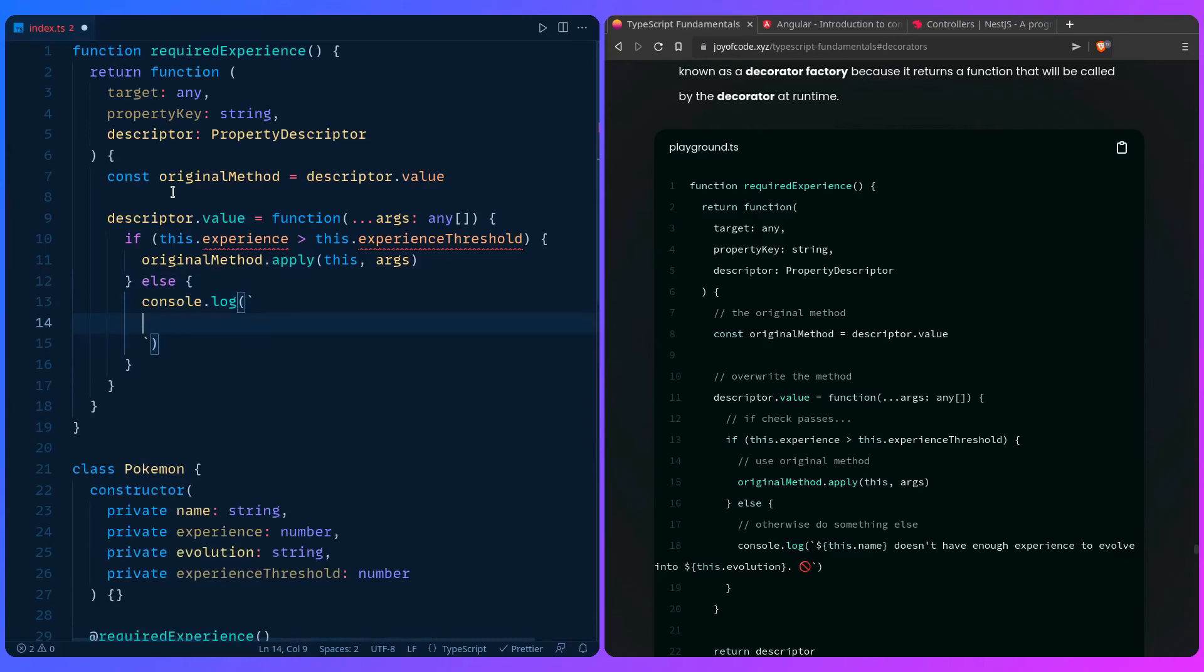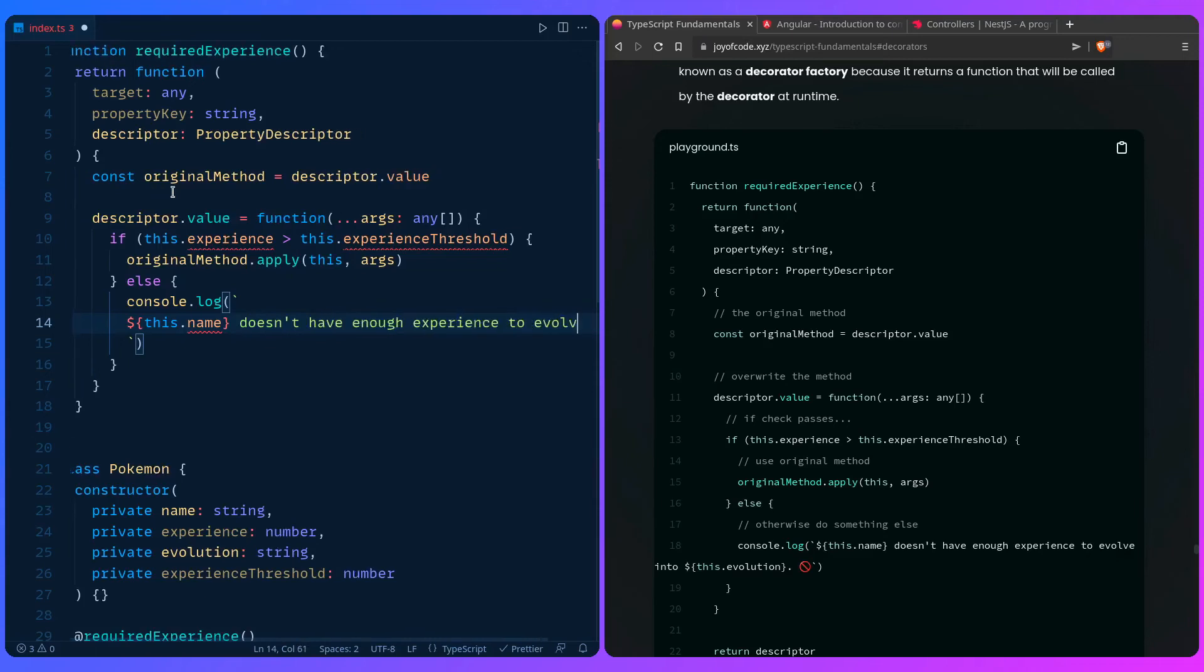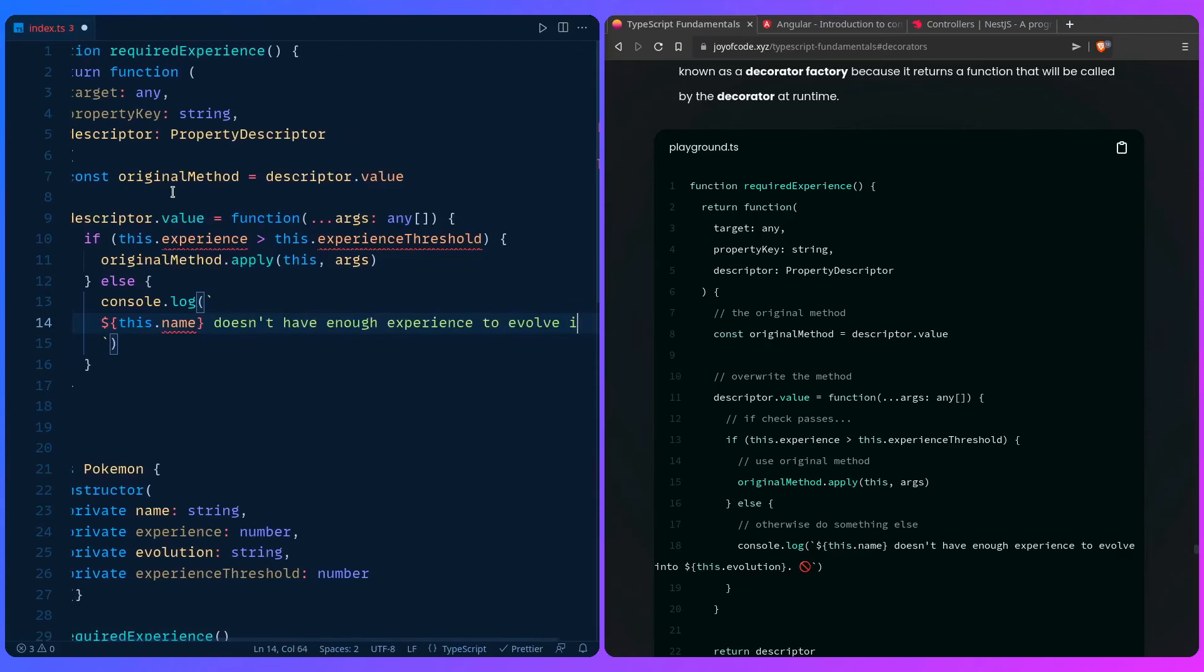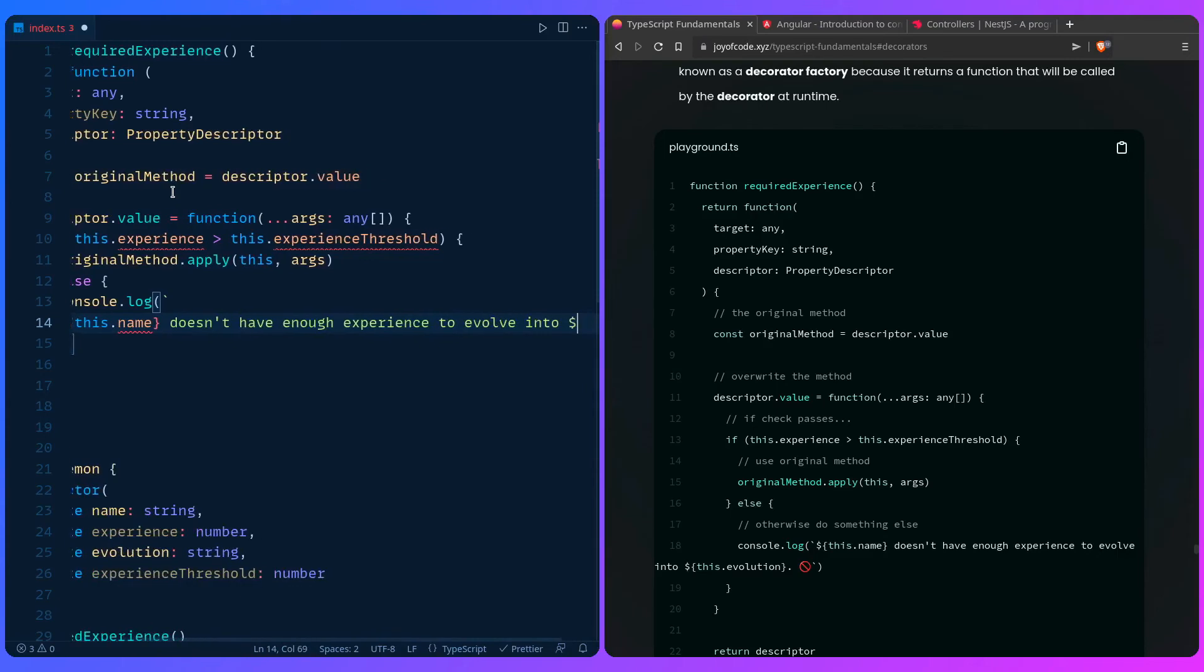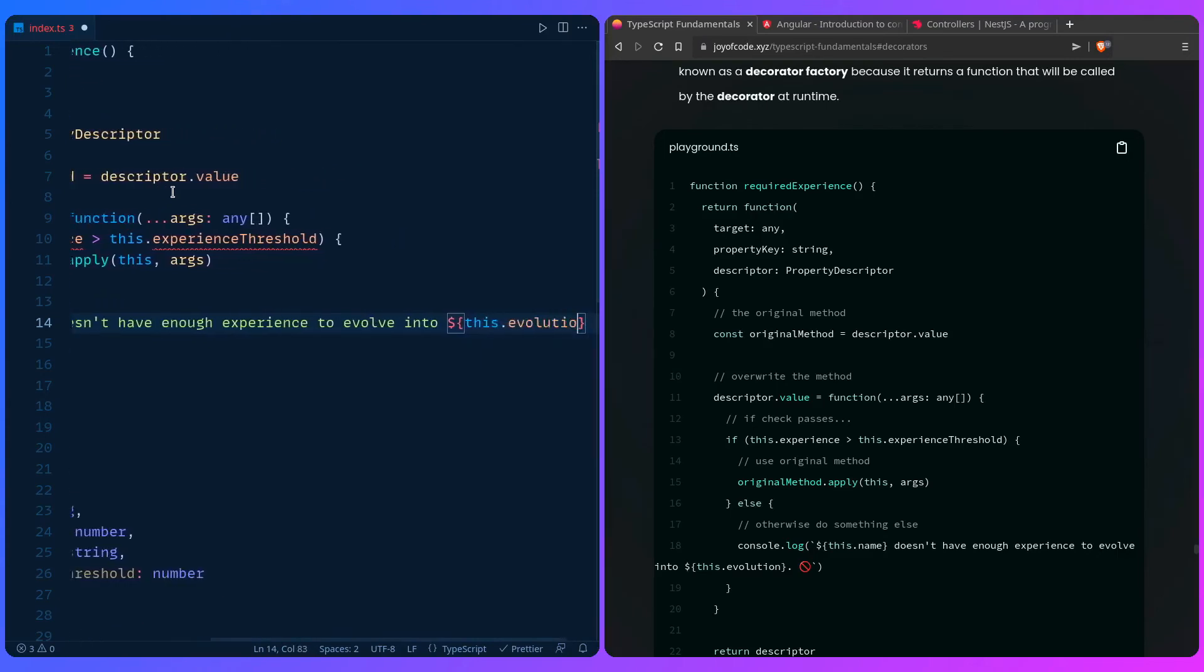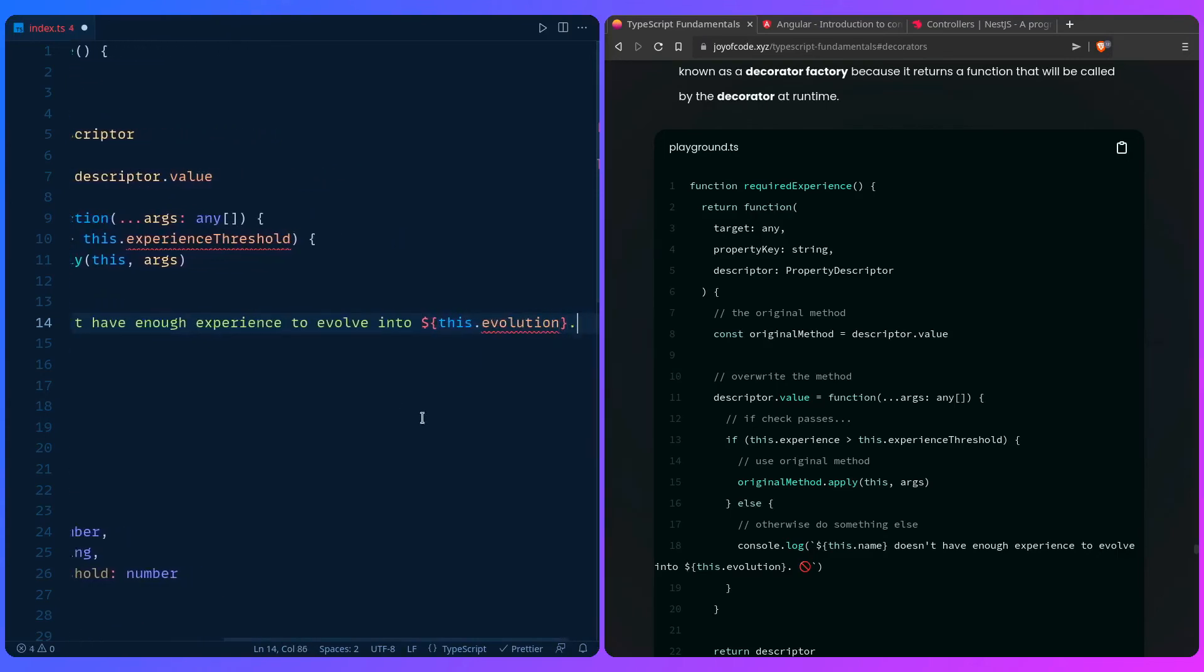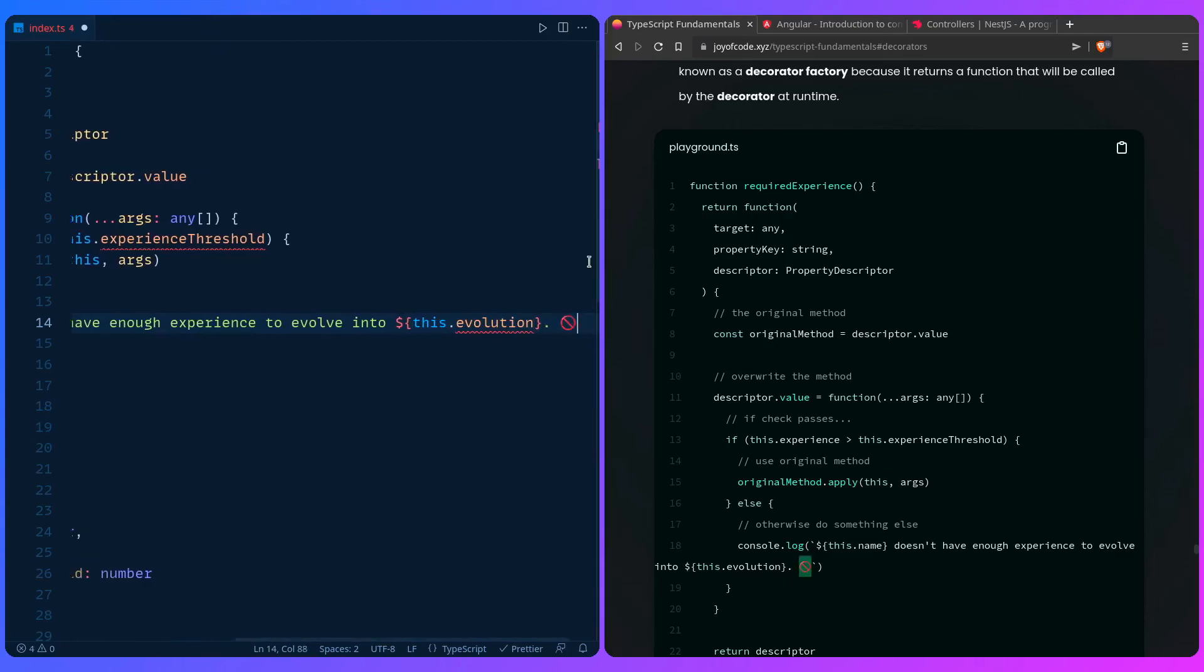So we can say this name doesn't have enough experience to evolve into, and then we can say this evolution. And let me just copy over this part too.